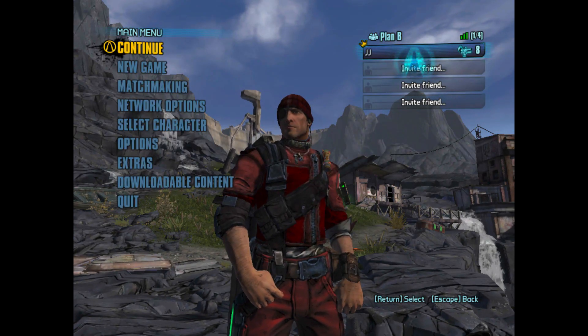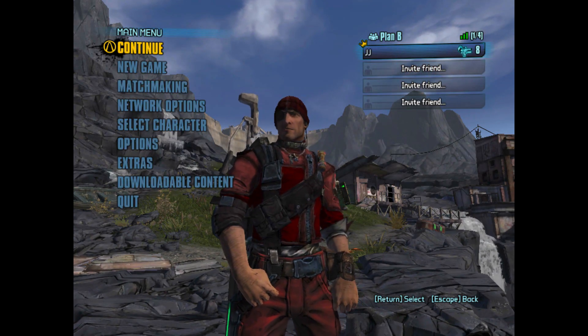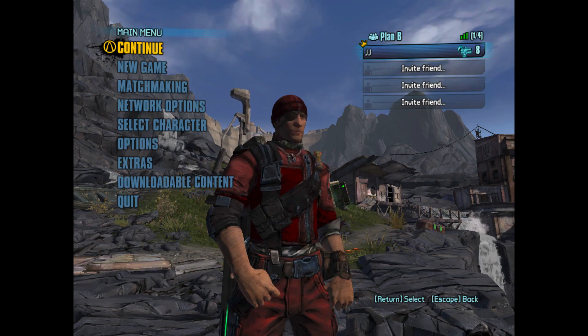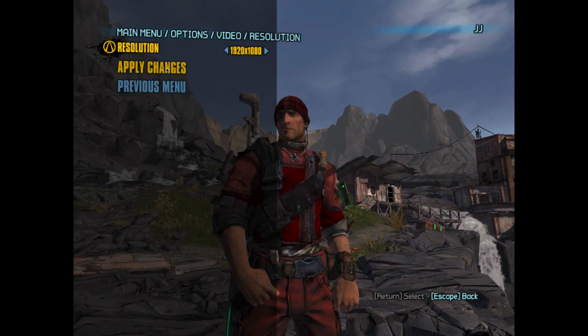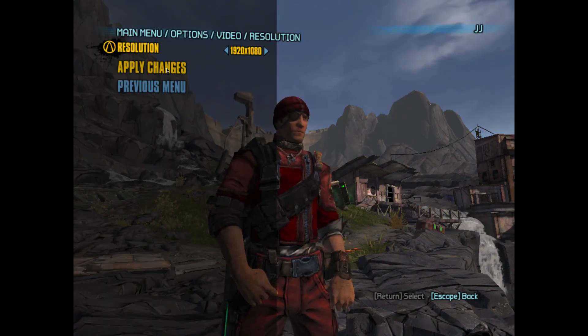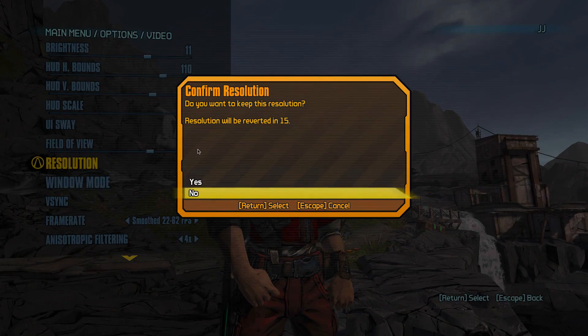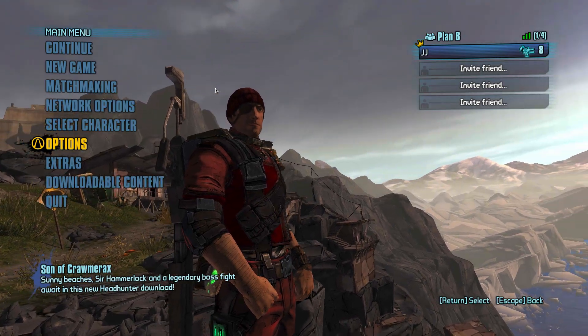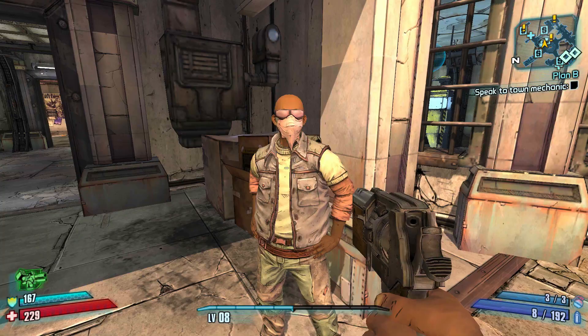There you have it. Borderlands 2 with no cell shading. So, just fix your settings, and go enjoy the beautiful uncell shaded Pandora.